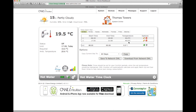You can specify this to be any temperature you want at any time, and just like the heating, a seven-day clock with multiple settings per day. You can save all that and send it to the Network Owl.